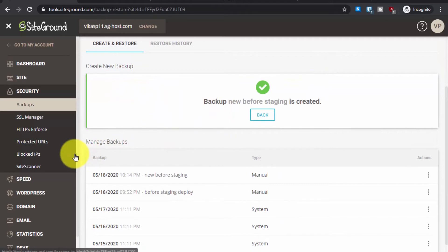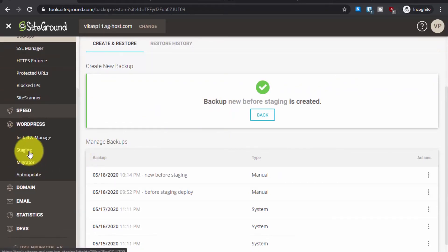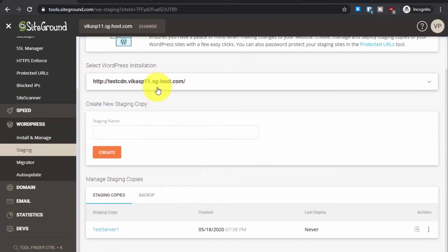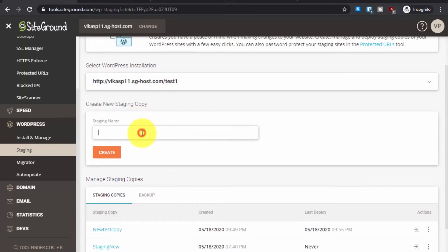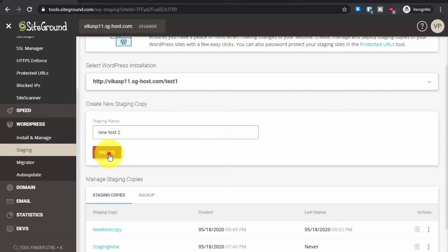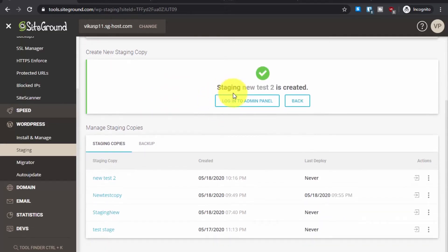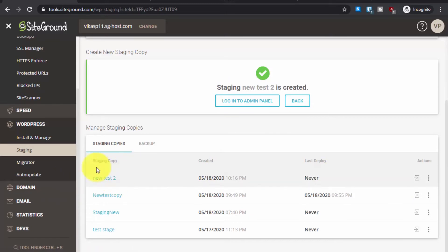Now let's go back to the staging area. Go to WordPress and then go to Staging. It's important to select the correct domain, then create a new staging copy — let's name it 'new test.' You can name it anything you want. Click on Create. The staging area has been created and you will see an option to directly log into the admin panel.